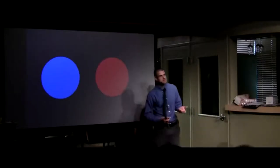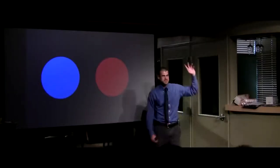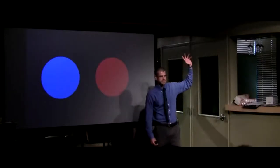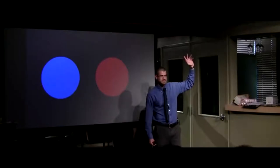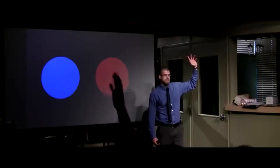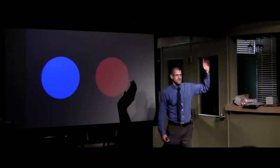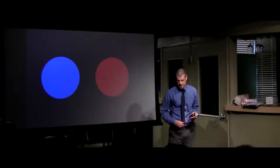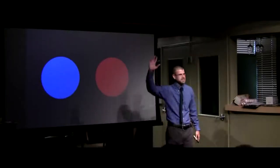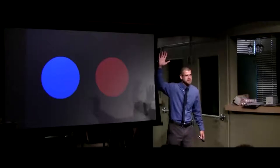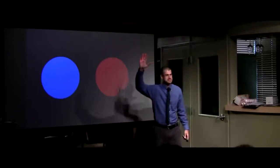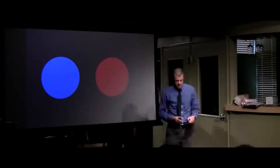What I need you to do is determine which one that is. Please raise your hand if you believe the blue circle is larger than the red. Alright. Please raise your hand if you believe the red circle is larger than the blue. Alright, very good.